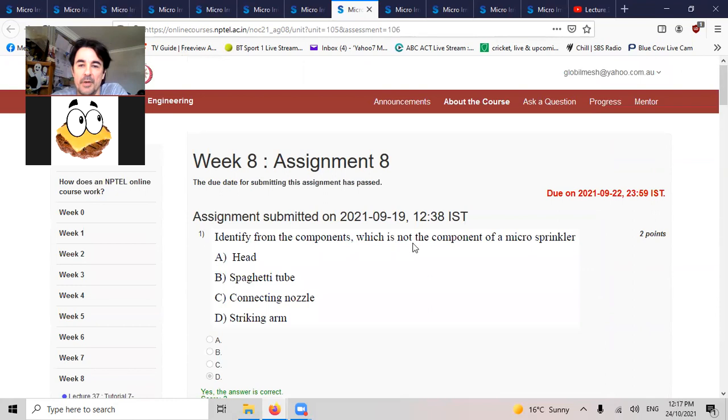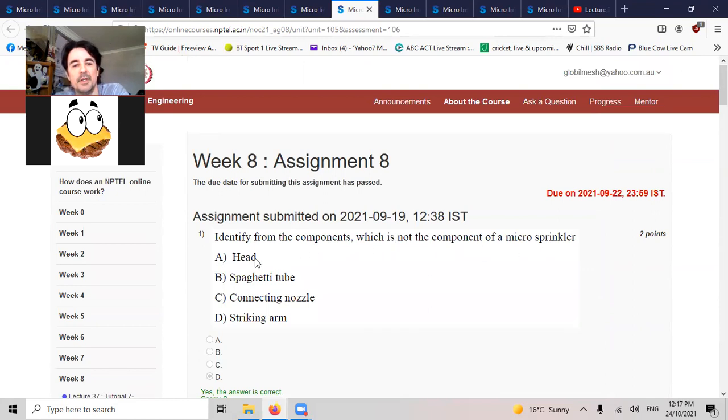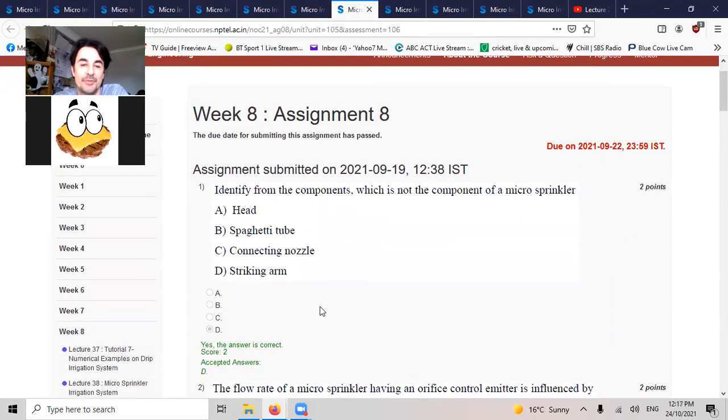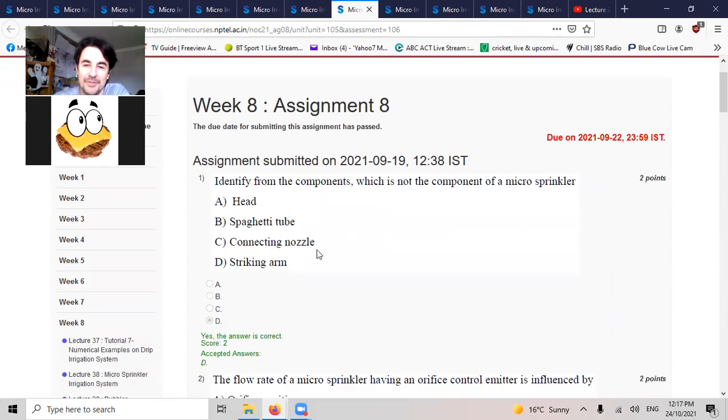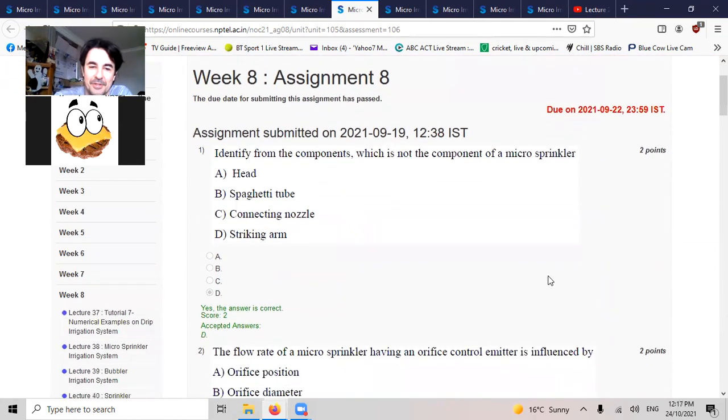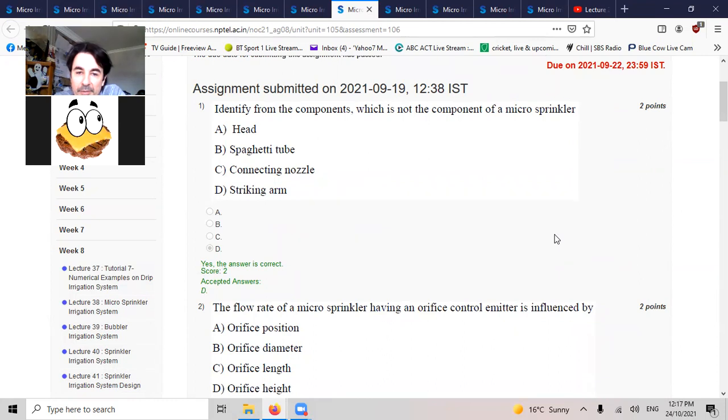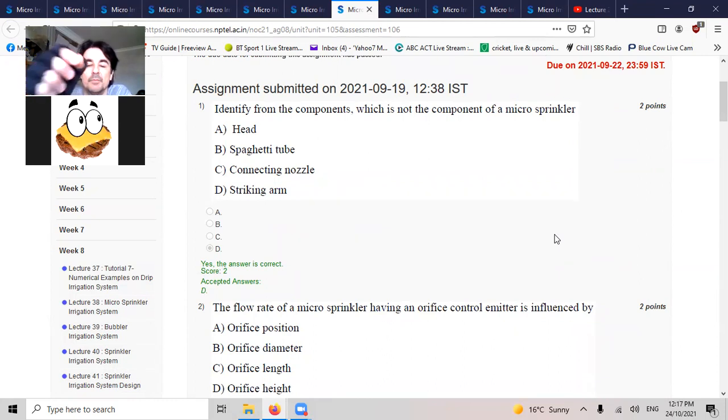Identify the following component which is not the component of the micro sprinkler. It's not the head, spaghetti, connecting nozzle, or striking arm. And striking arms.